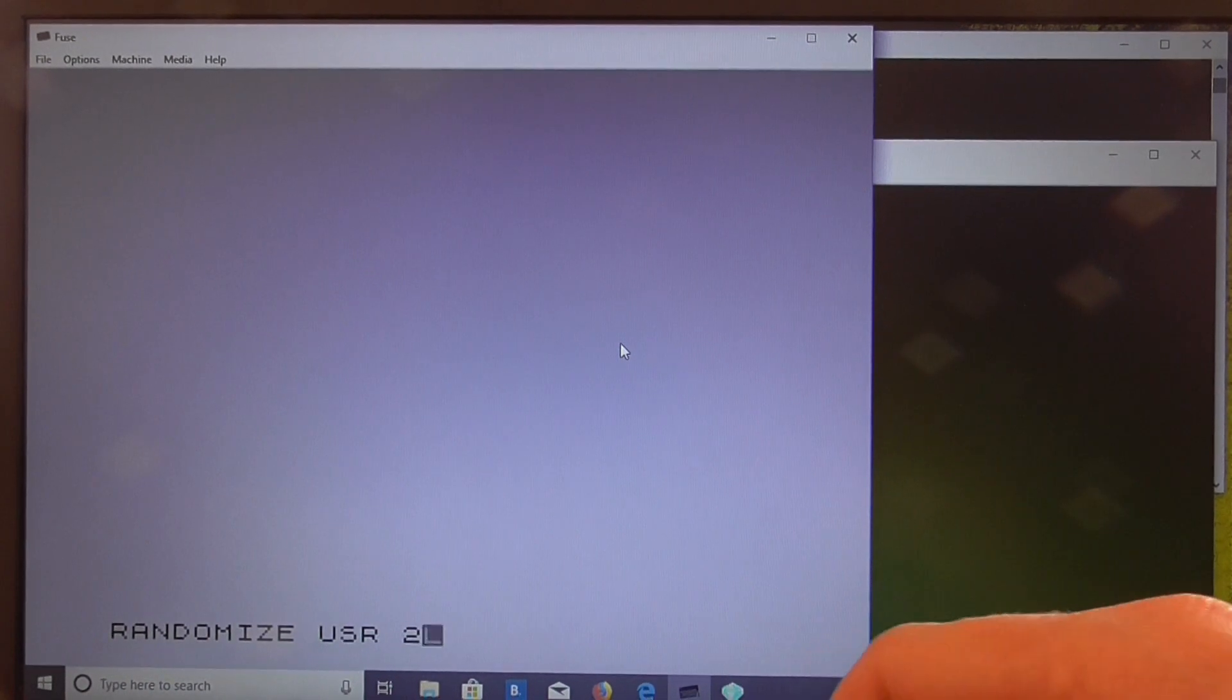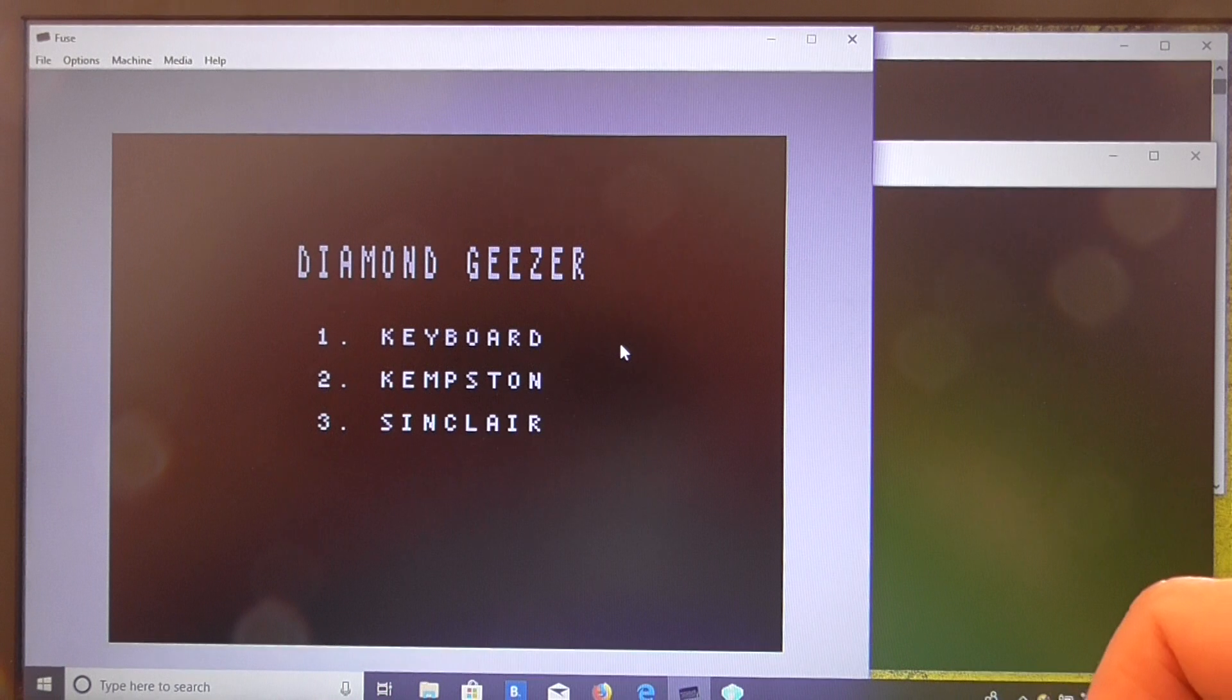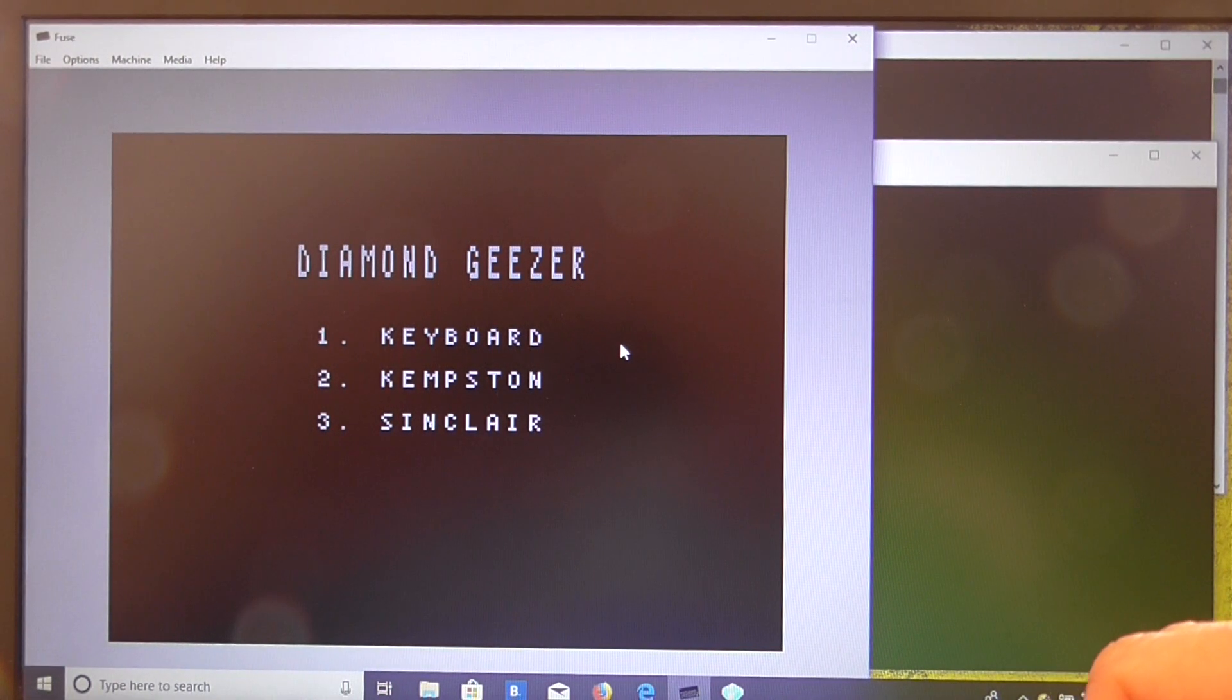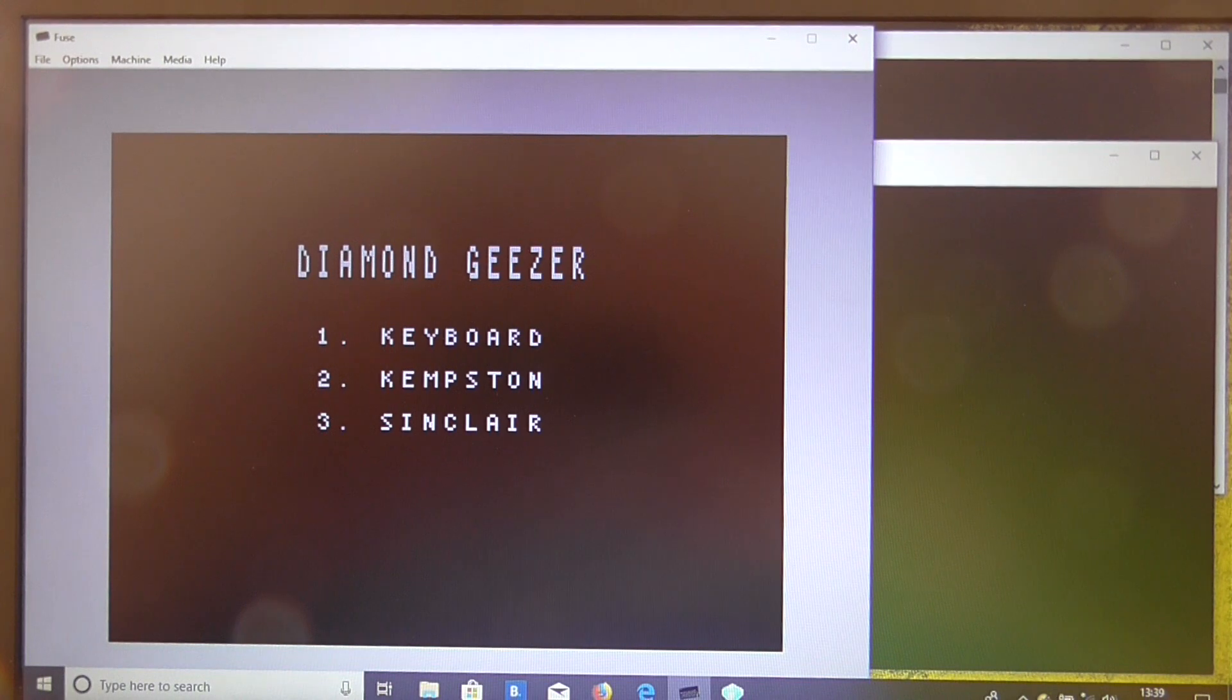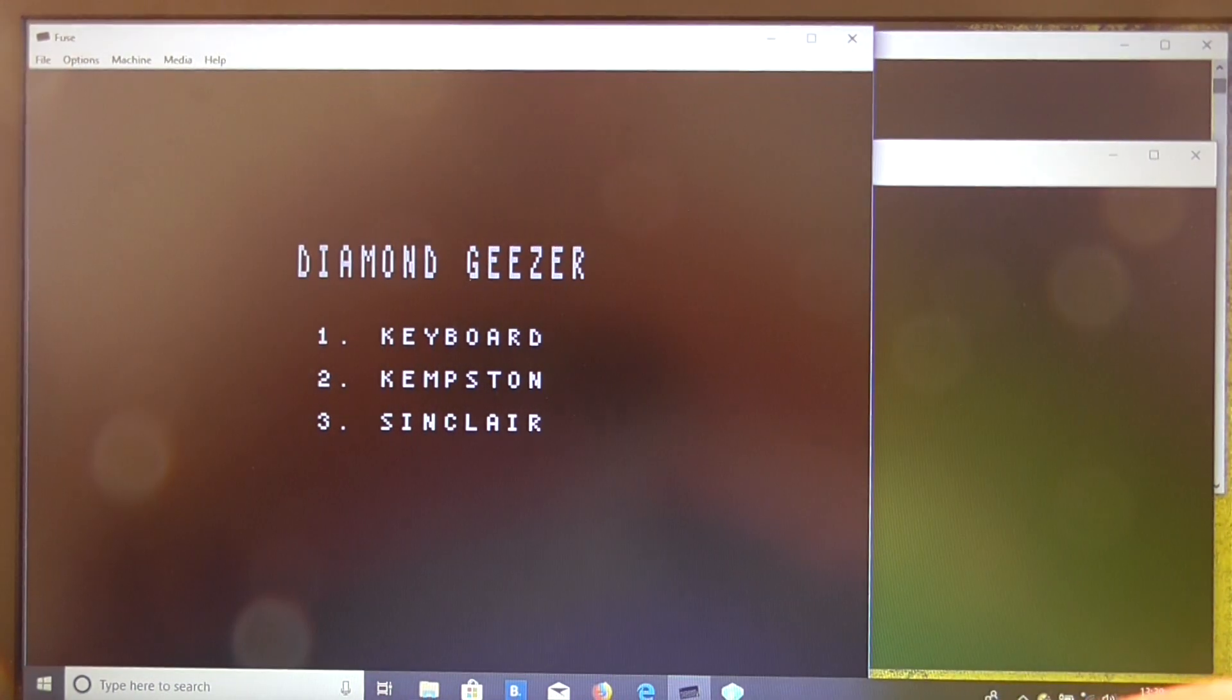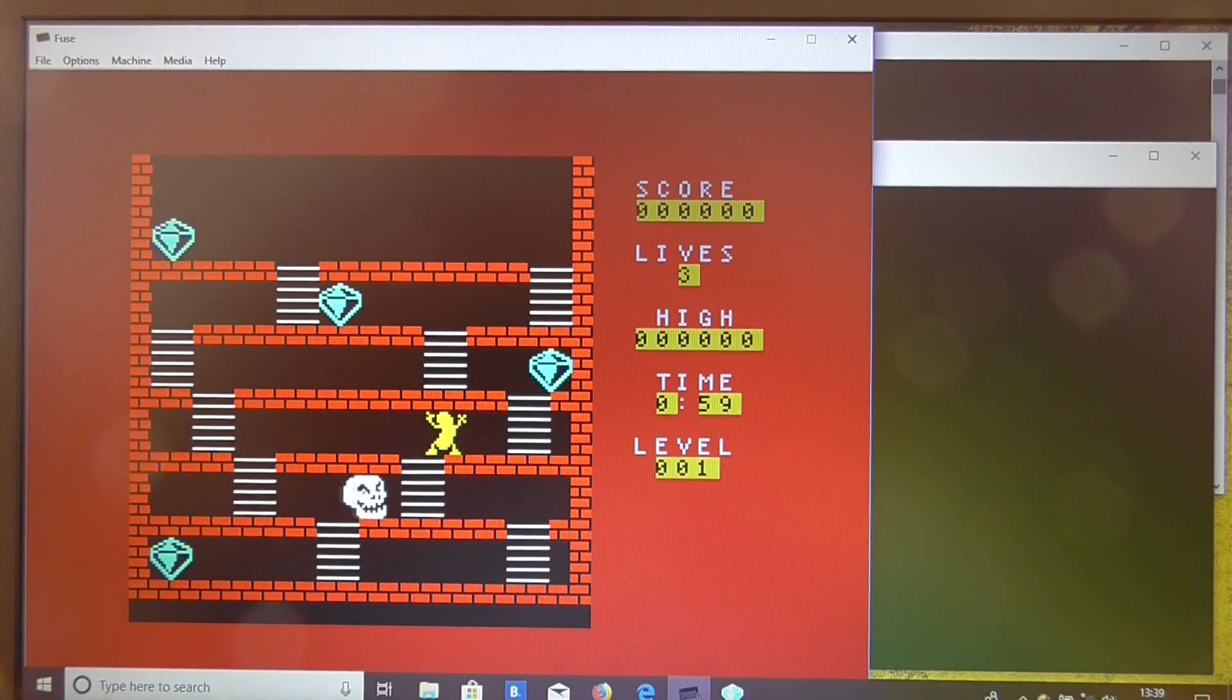Now we just type the randomised usr and there we see the menu comes up. Now if I press a key to start the game I should hear a little machine gun sound effect. And there you go.